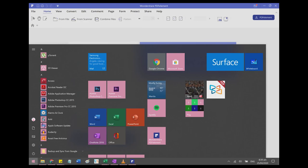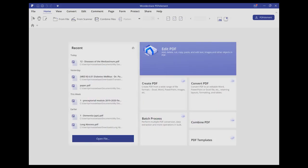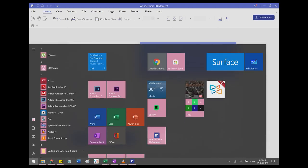I love the Surface because you can use Microsoft Word, PowerPoint, and Excel, download programs, and switch between tablet and laptop mode. Now I'm going to share the apps I use on my Surface Pro 7. The first app is Wondershare PDF Element.